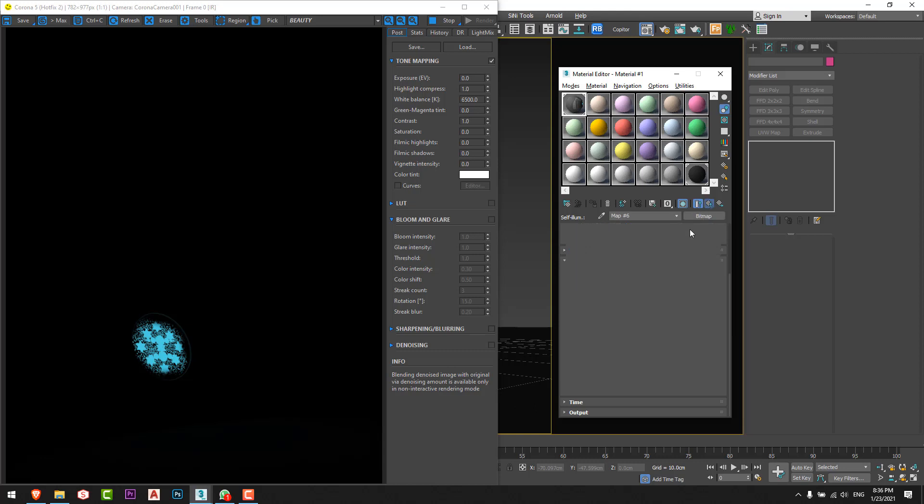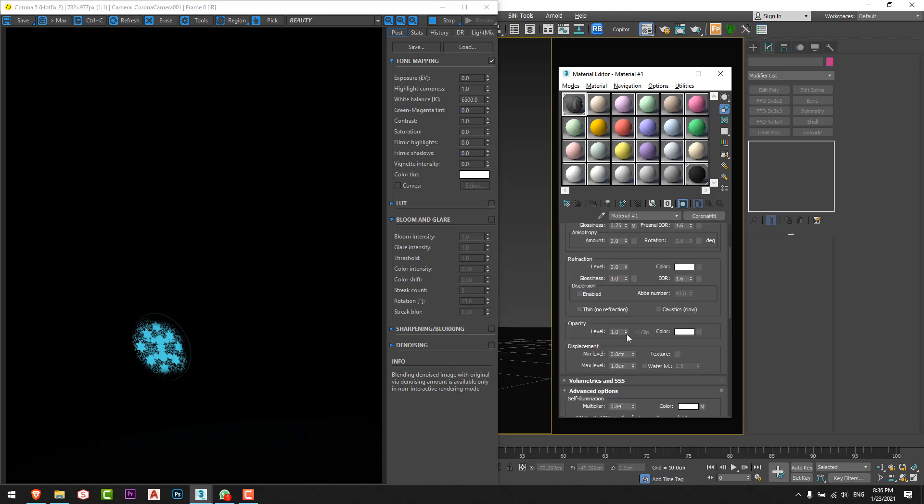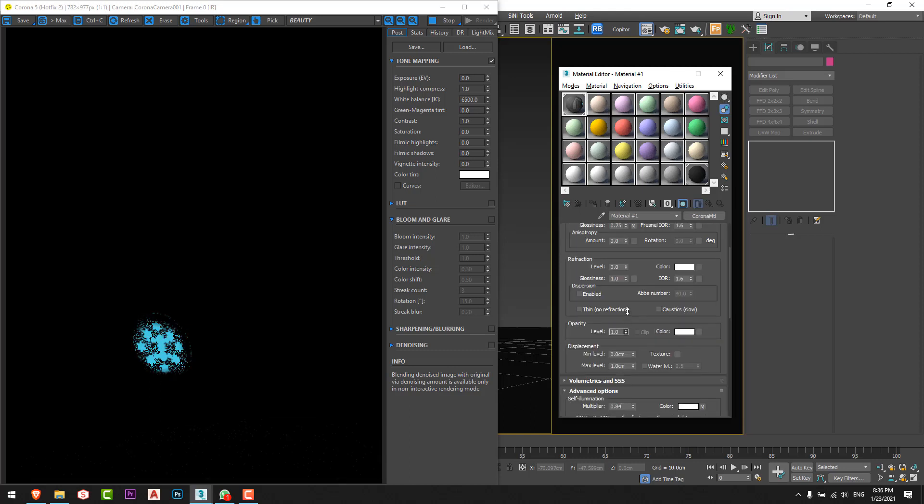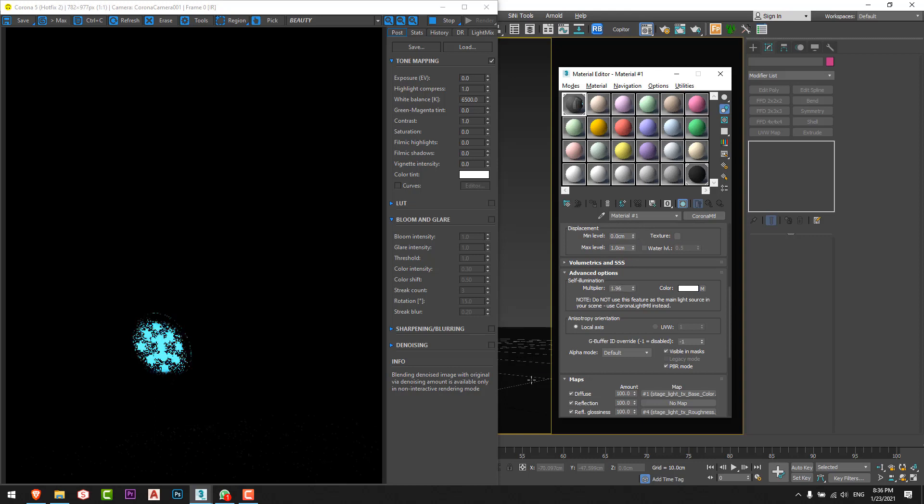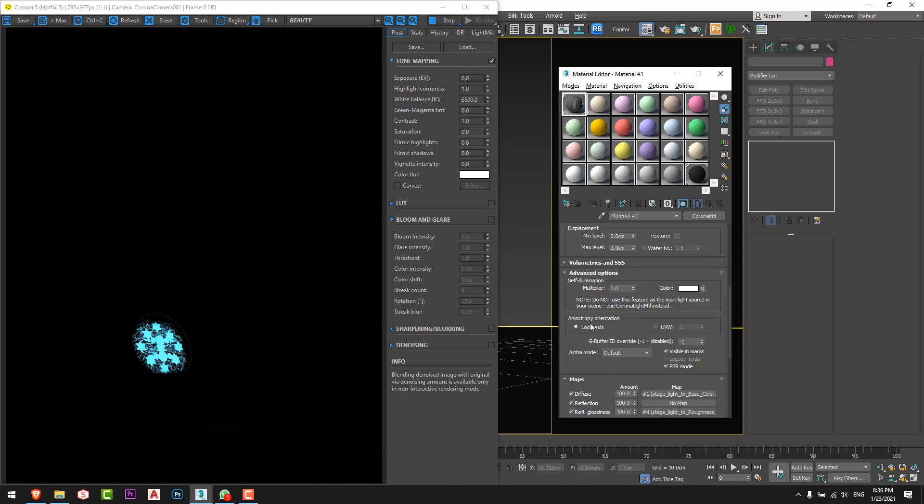We can see now that only the area that I wanted to be lighting up is lighting up from here. I'll go back and increase the multiplier from here, as you can see.